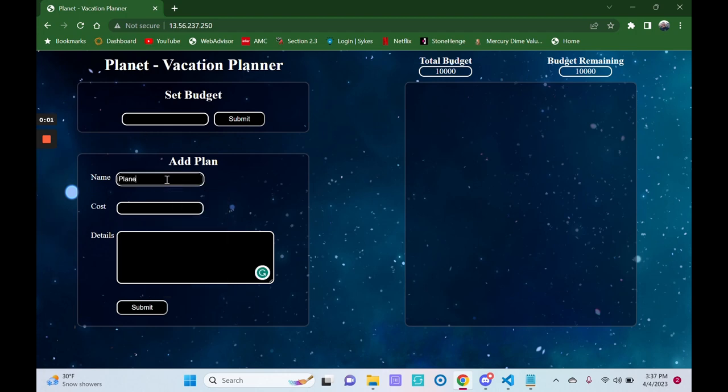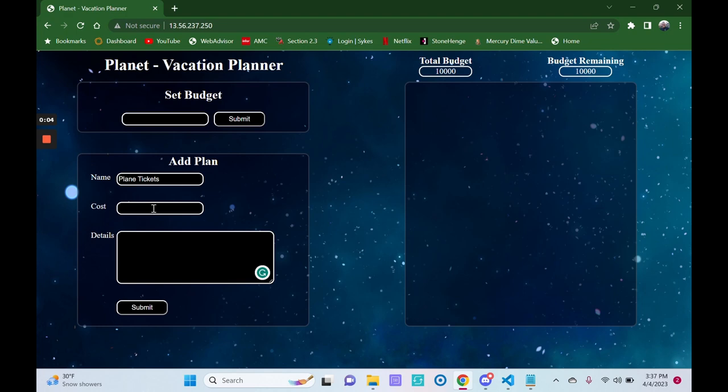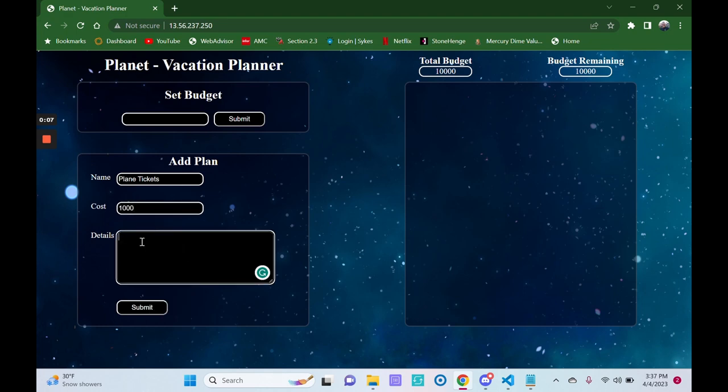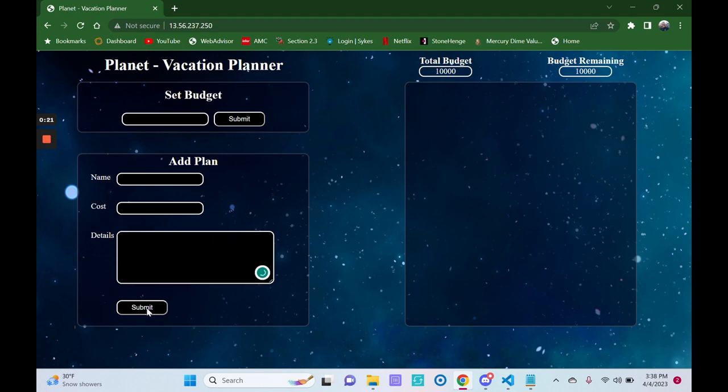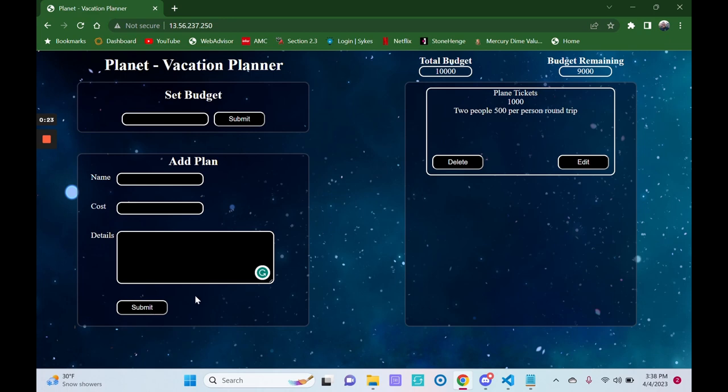Next, let's add a plan to our trip. Let's add some plane tickets, round trip, and then our plan will be displayed in the list of plans.